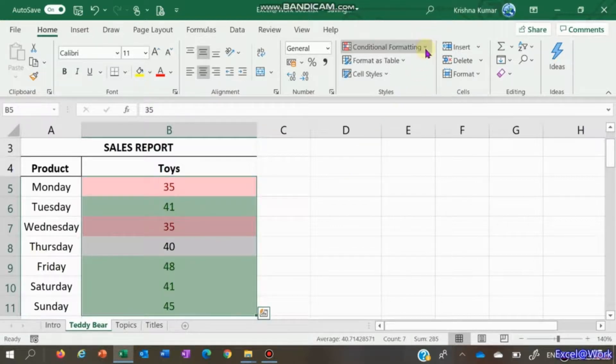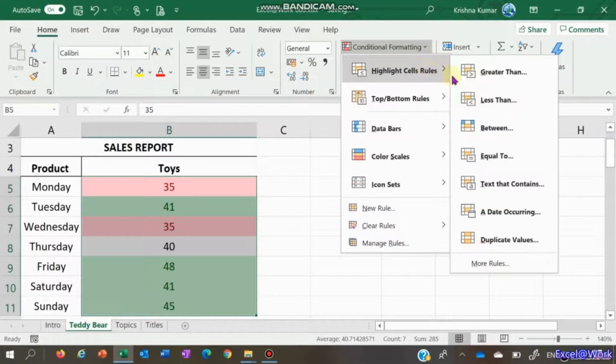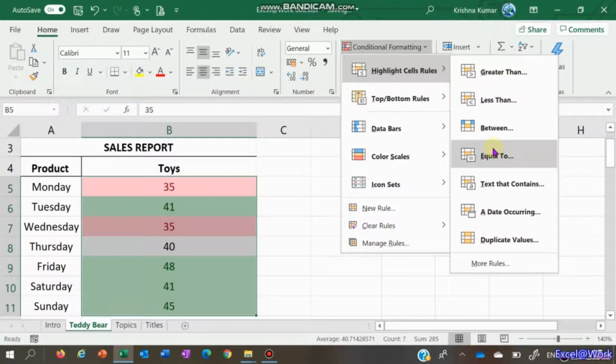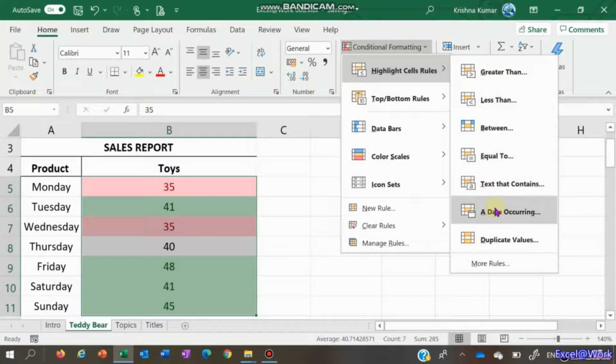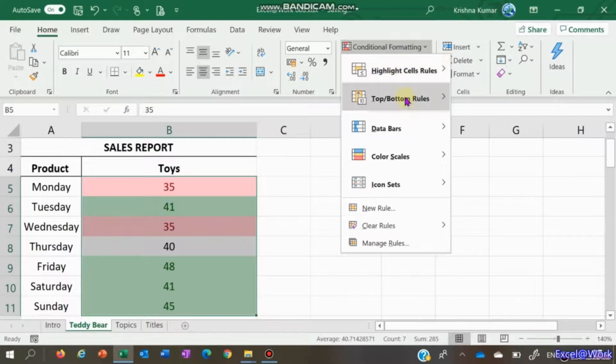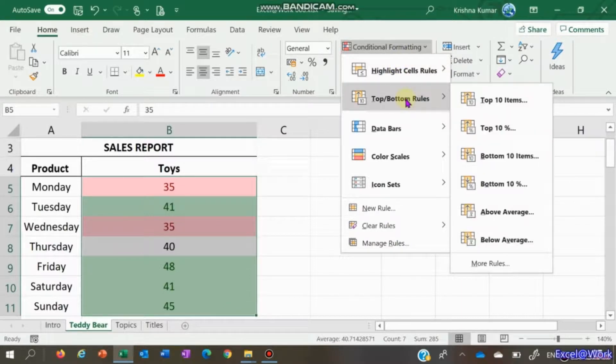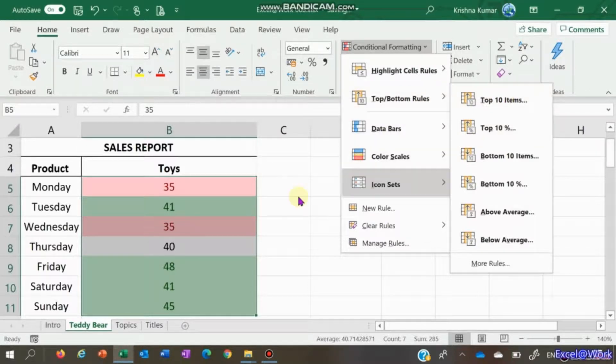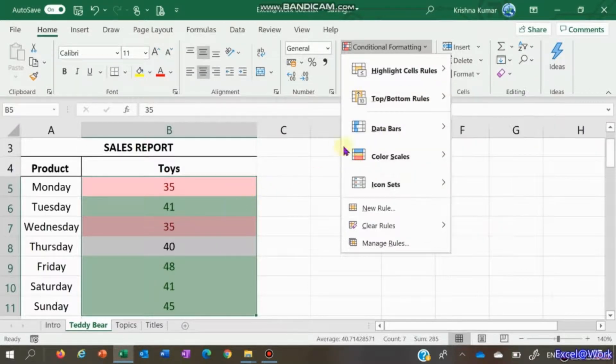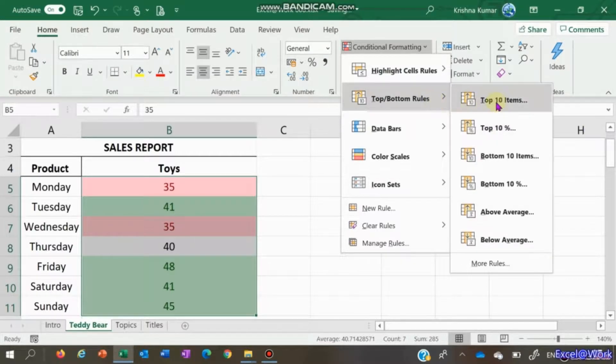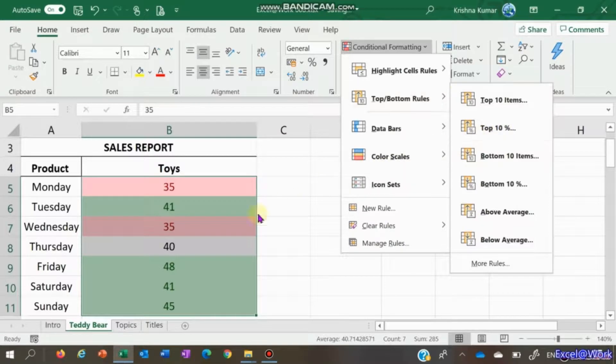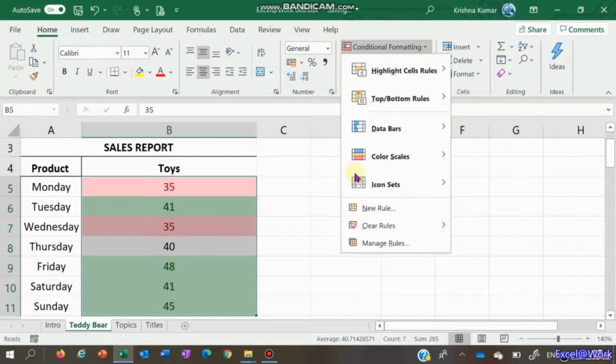Let's go through the other options here: between, equal to, text that contains, duplicate values - we'll come to this later. We also see top 10 items. When you add another rule, if it's part of the same criteria it should not be a problem. Let's click top 10 percentage because there are just seven items here.